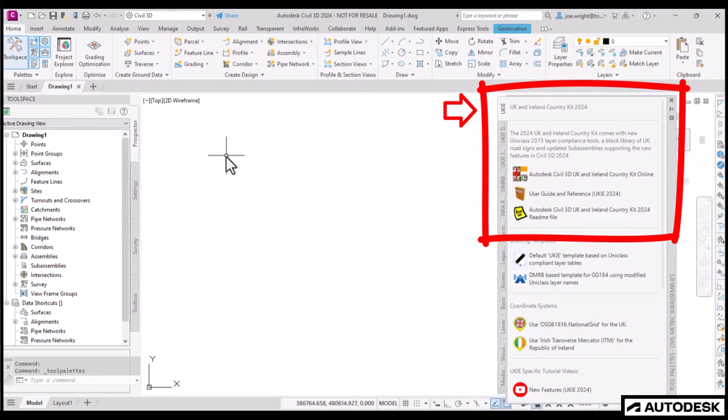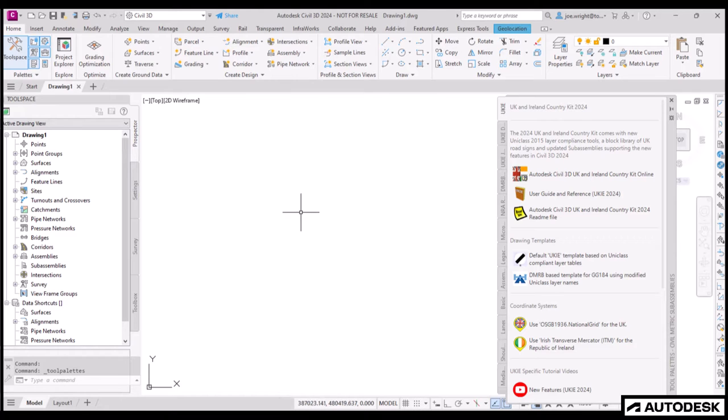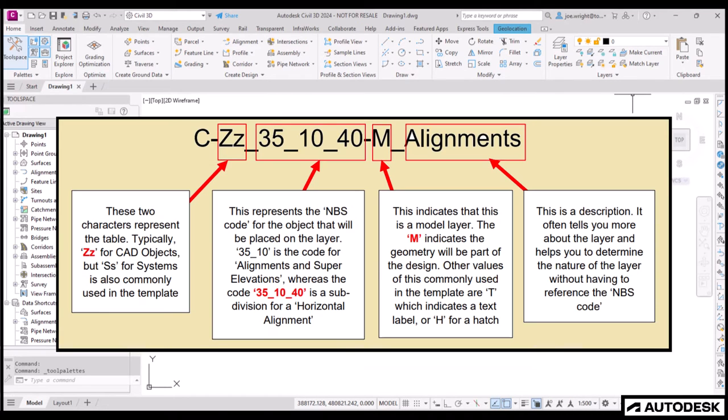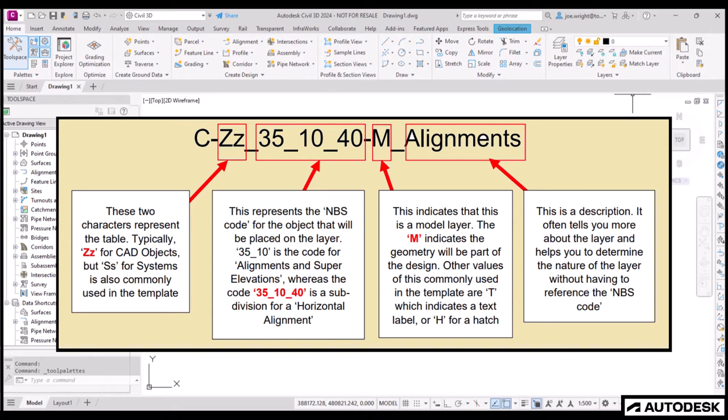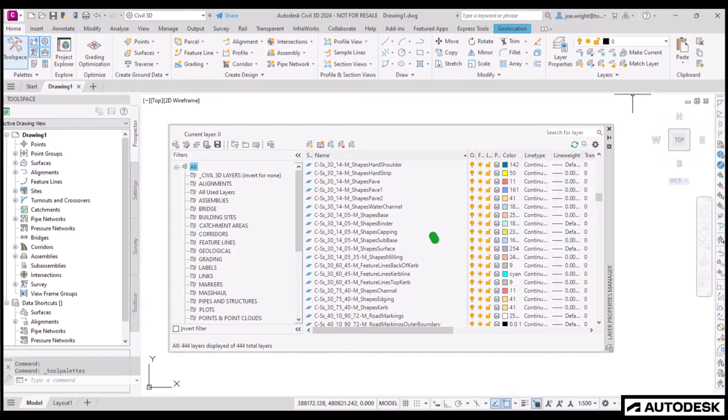I'm going to switch off the tool palettes for now, as I am running in a low resolution mode, just for this video, so that you see bigger text and everything else is easier to visualise.